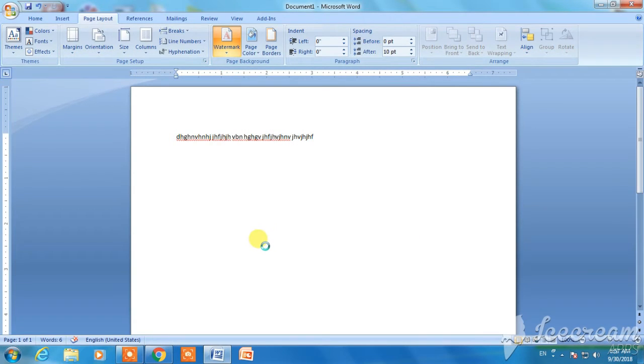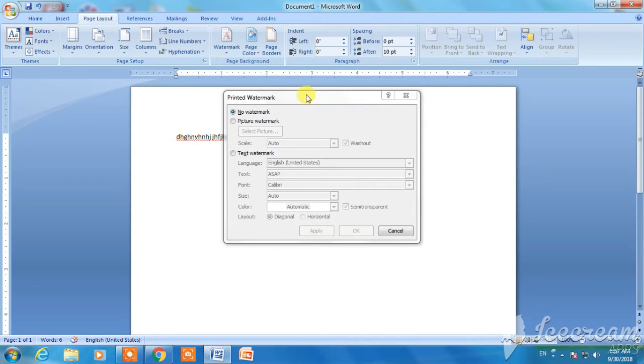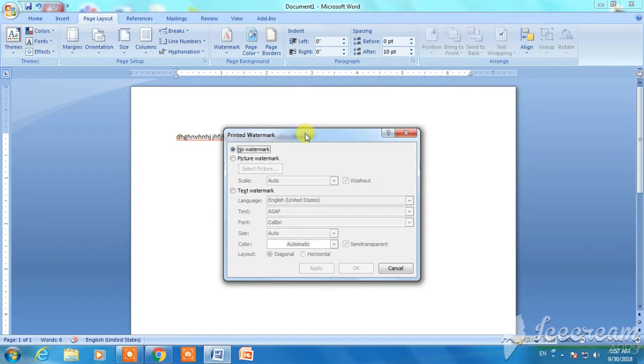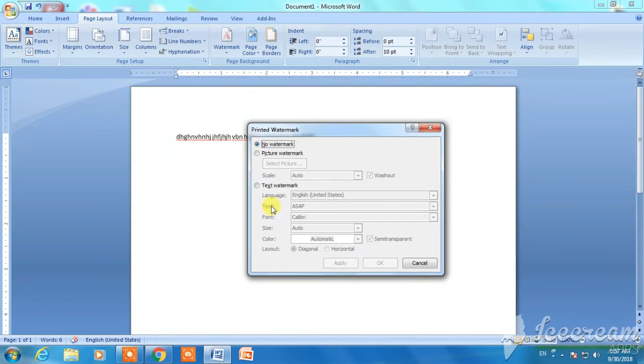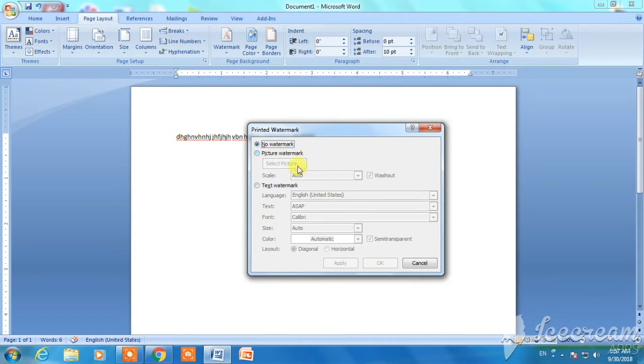I will click on the desktop and print it. I will click on the options. The new watermark, the picture watermark, the text watermark.